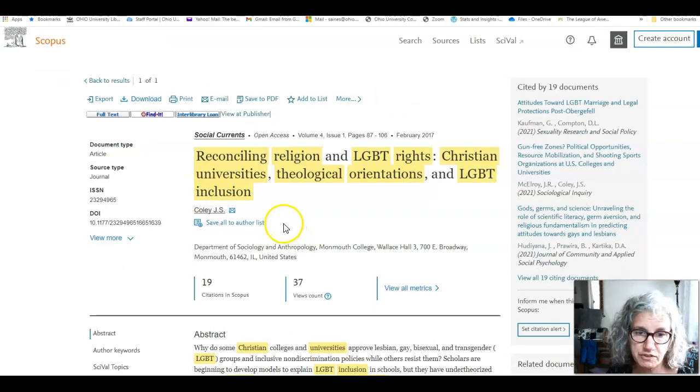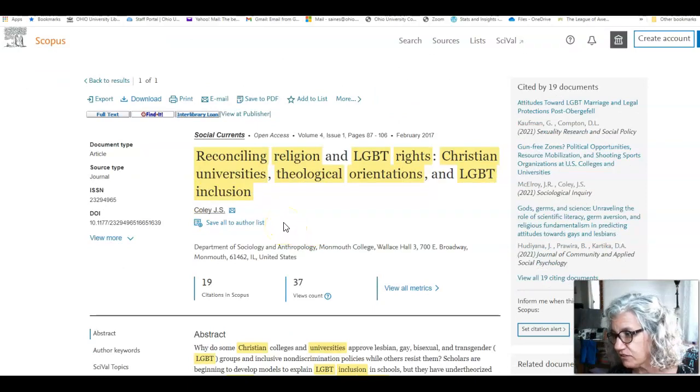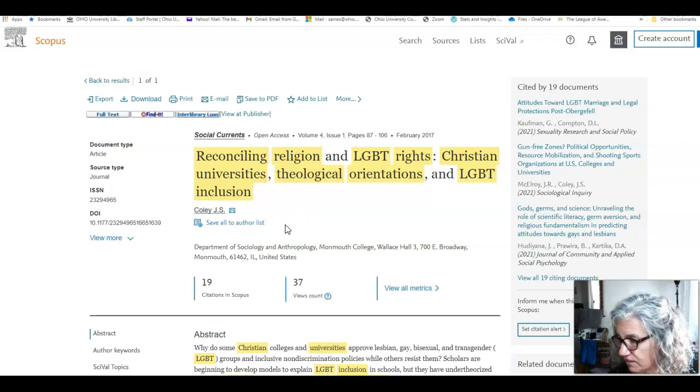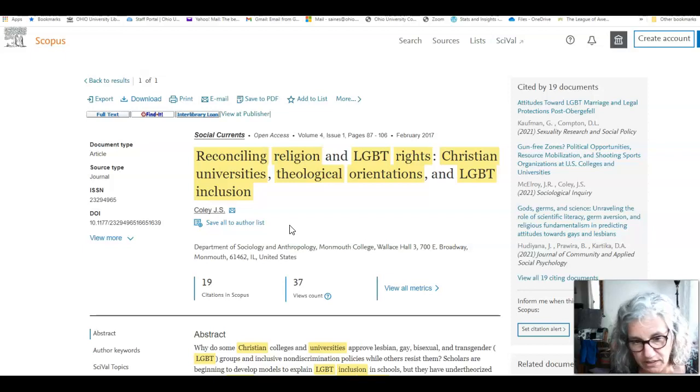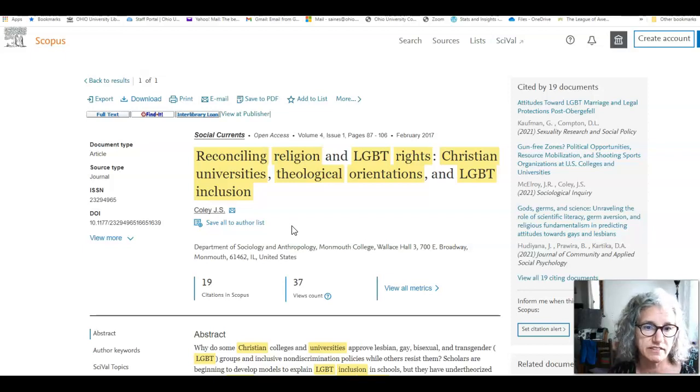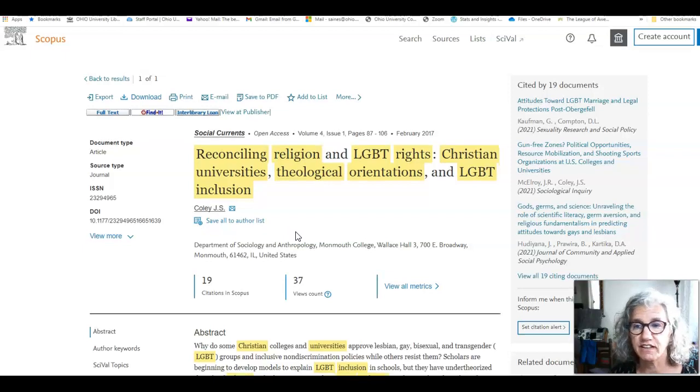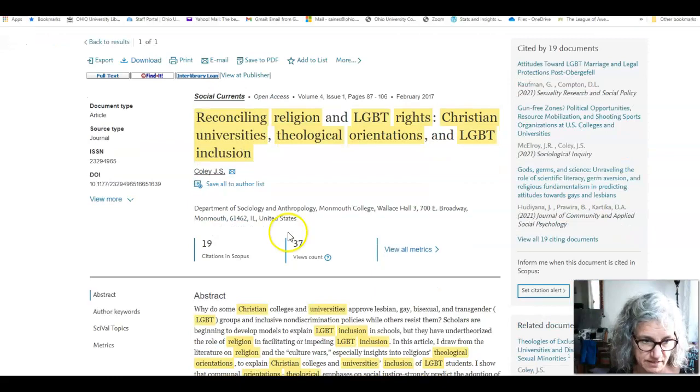Everything we've learned about the scientific process applies to the social sciences as well as the hard sciences. We often think of social science research being more qualitative and quantitative, but all the same rigor applies. And here we can see it in the description of the article and the many places it can take us.